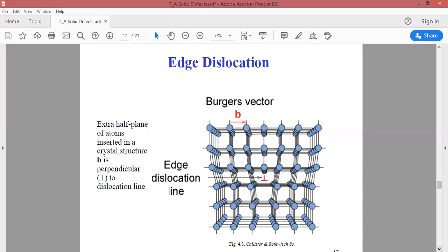There are two types of line defects: edge dislocation and screw dislocation. In edge dislocation, a half plane is inserted into the crystal structure — if we look at it from the front, we see a line, but actually it is a plane inserted into the crystal. The Burgers vector is always perpendicular to the dislocation line in the case of edge dislocation.